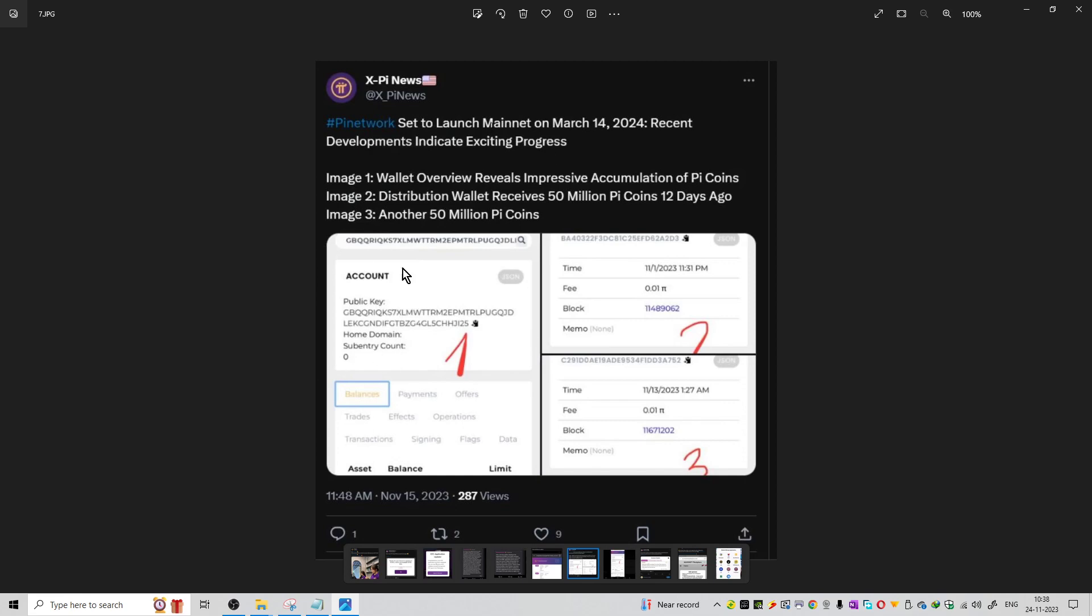The wallet overview reveals impressive accumulation of Pi coins and shows the balance on this wallet address. The second image shows that the wallet received 50 million Pi coins 12 days ago. This is a distribution wallet that distributes Pi coins. They received an additional 50 million Pi coins to this particular wallet for distribution purposes.